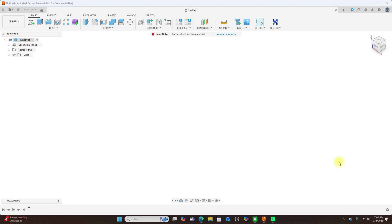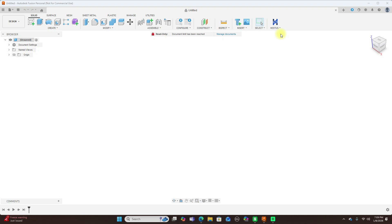Hestis integrates right inside of Fusion 360 and uses machine learning to predict what you want to do, giving you suggestions as you sketch so you can work faster with fewer clicks. As you can see, Hestis is already installed on my computer and it's pretty easy to install. So what is Hestis?